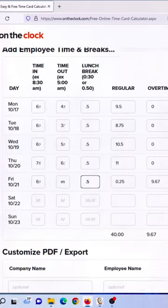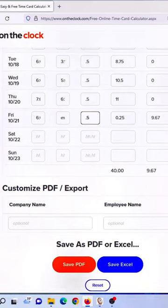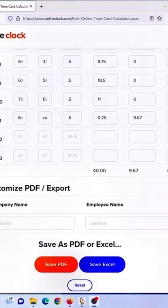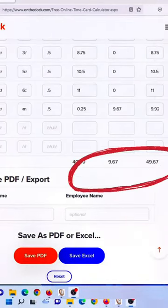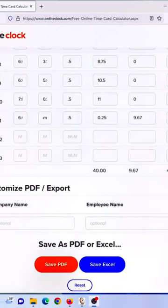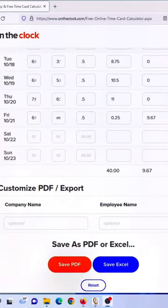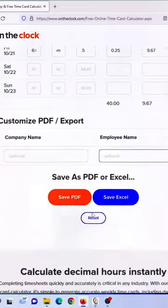If you want to get away from the manual tracking, find us in the app stores or ontheclock.com and start your free 30-day trial and see how much easier it can be.